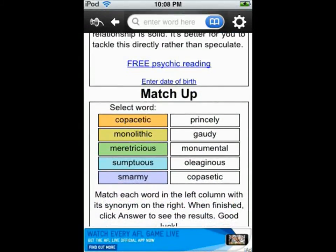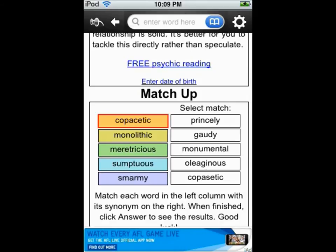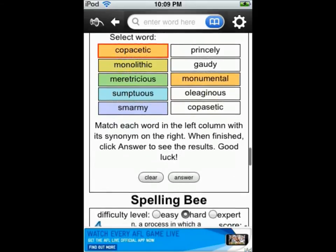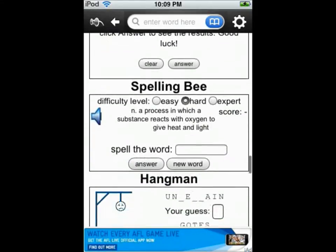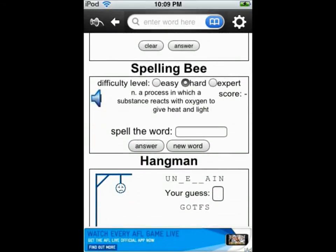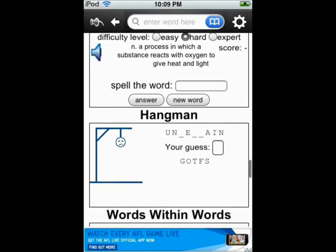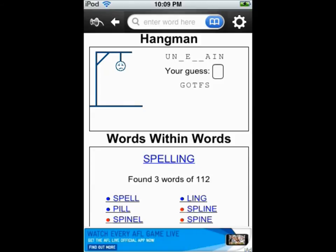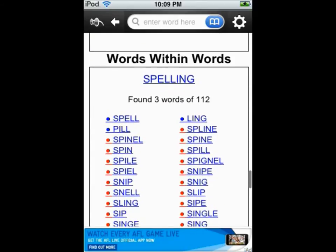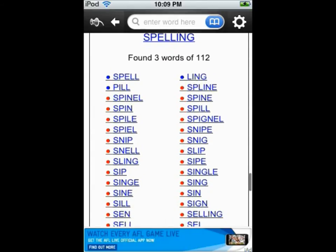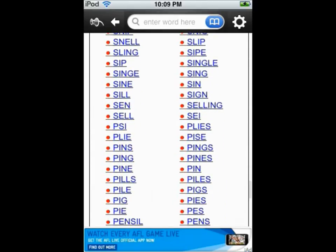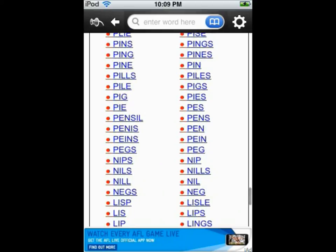There are also word games like match up, spelling bee, hangman and words within words. All these enable you to test your vocabulary.